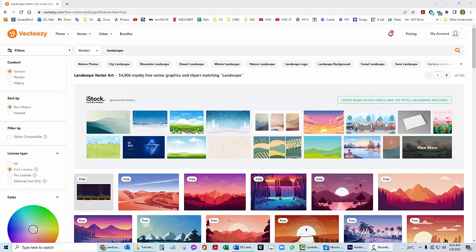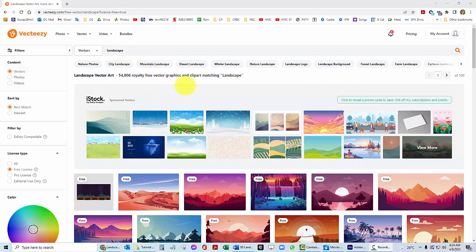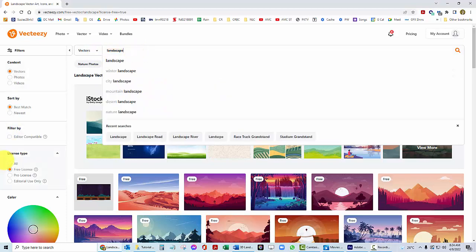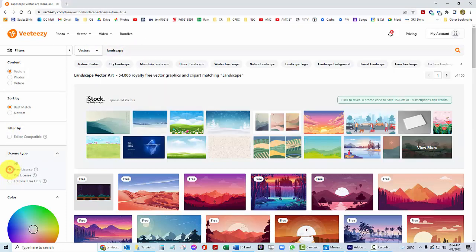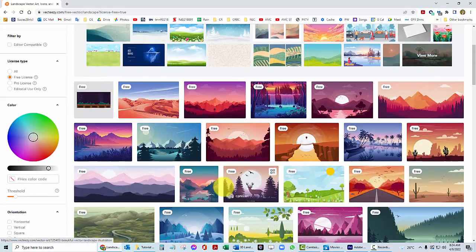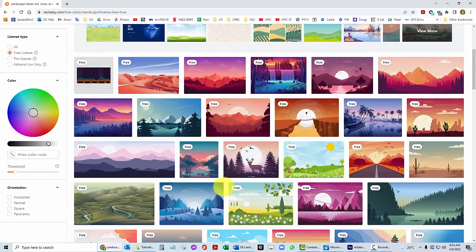And we can see here how this looks when we rotate a camera around three layers of our postcards. So your task is going to be to go out to VectEasy, just like you've done in other projects. And I want you to search for landscape.